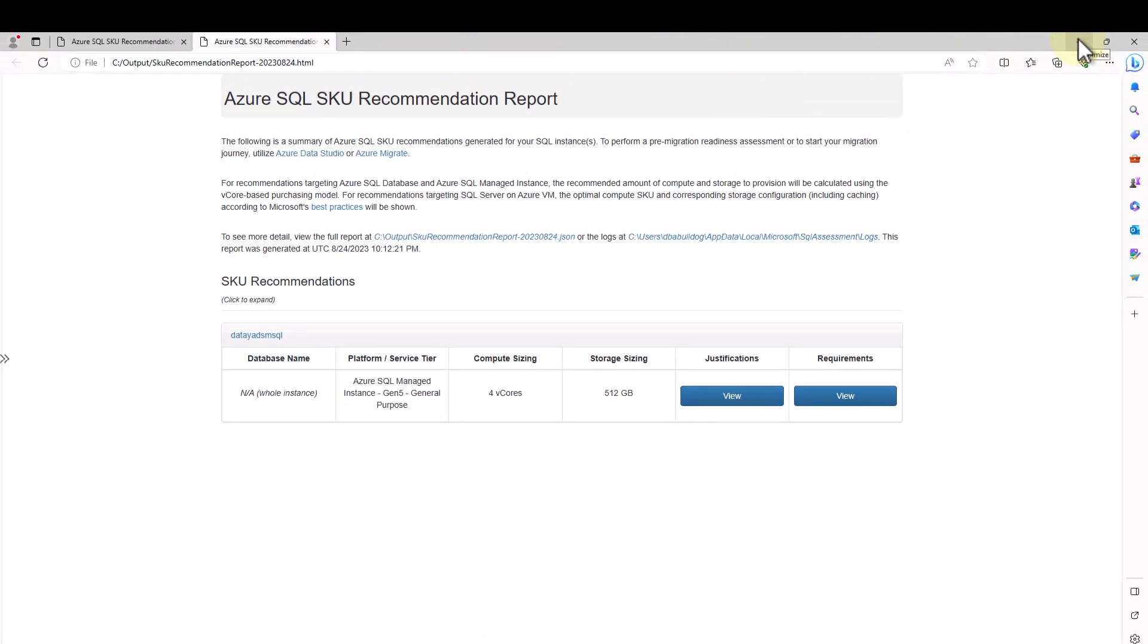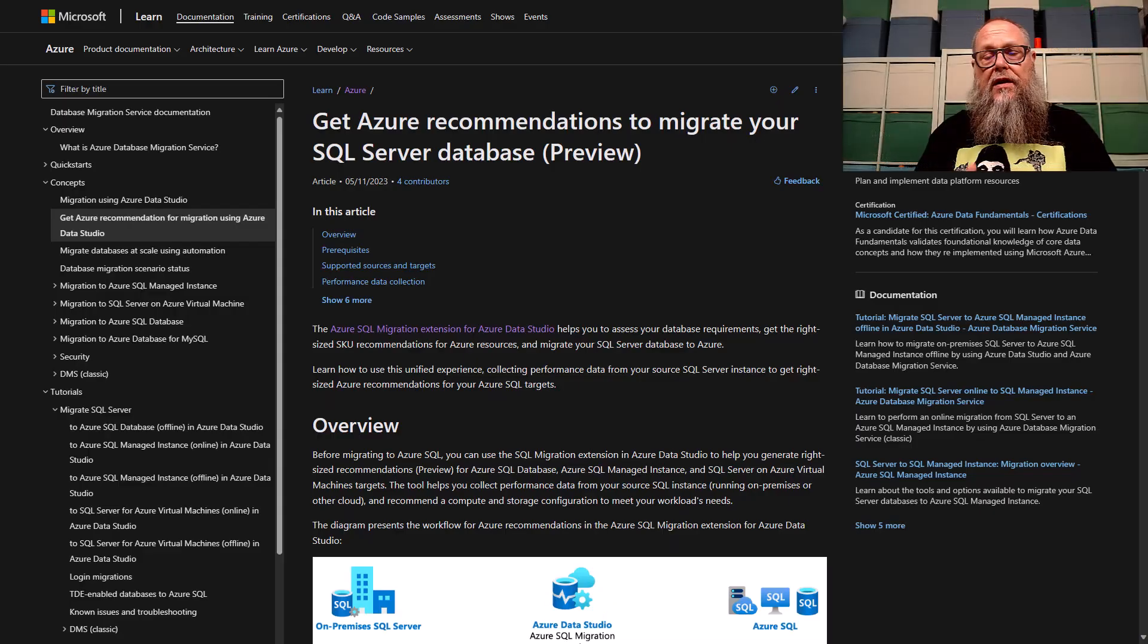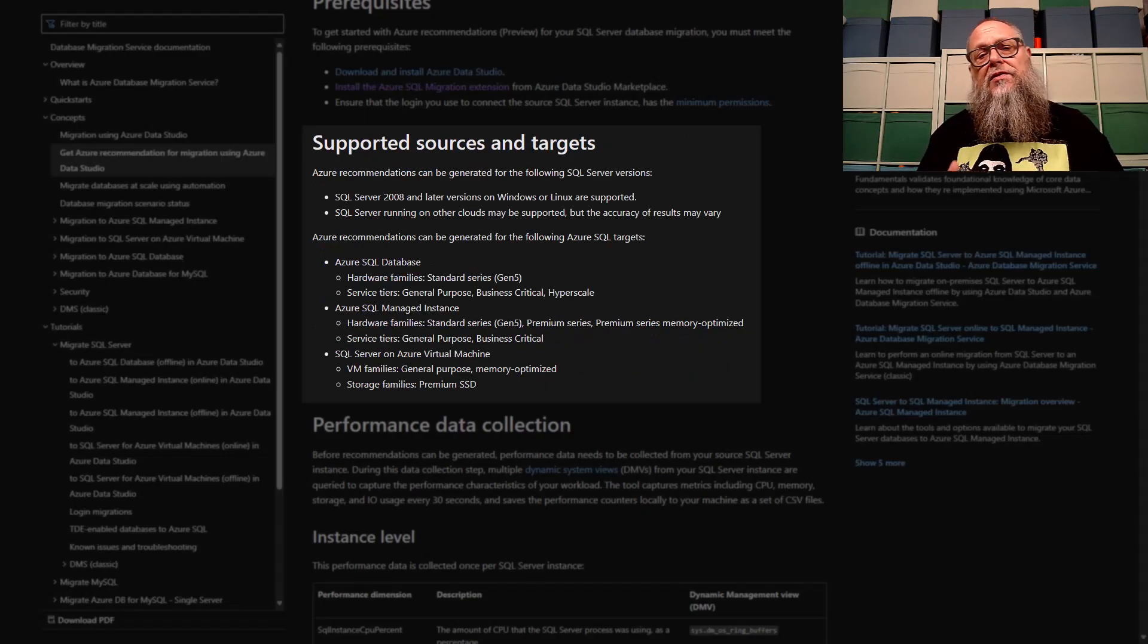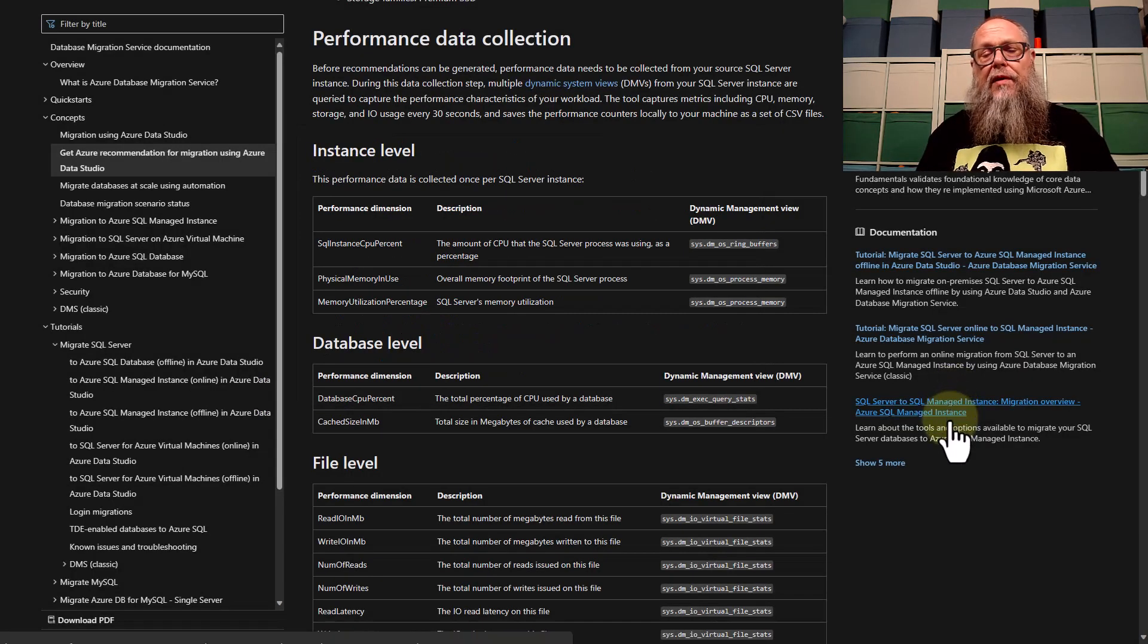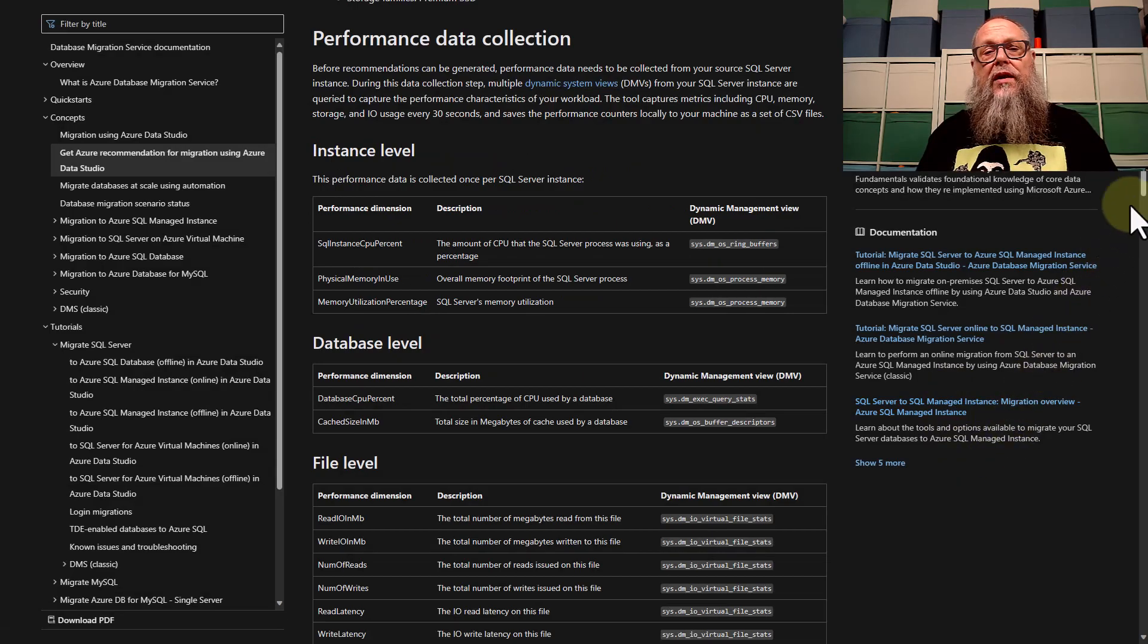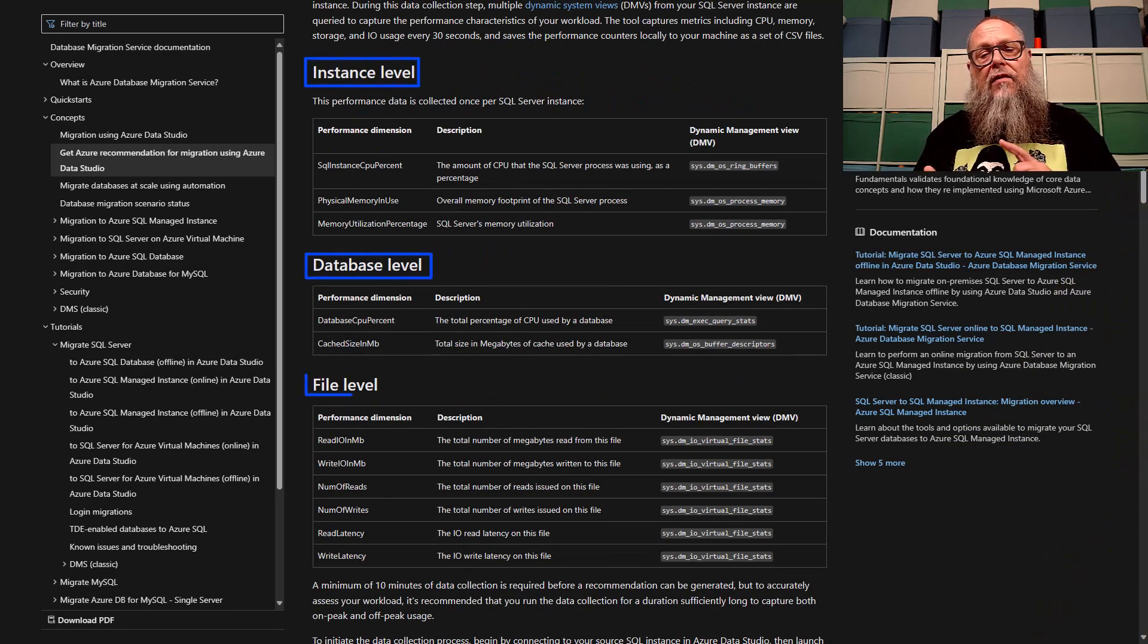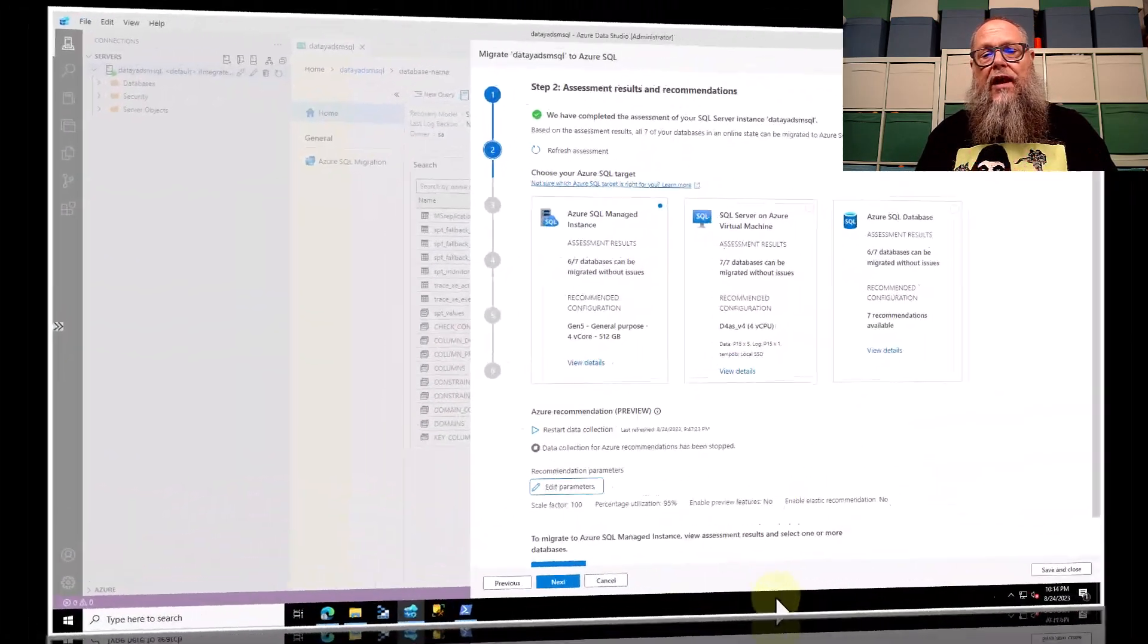It's worth hopping over to the get Azure recommendation documentation. The link to this will be provided in the description. Here you can see our supported sources and targets. That's good to know. The most important thing I find people like to know is what are we collecting? What we're collecting at instance level, the database level, and the file level. Go on over and take a look at this documentation to see what we're gathering.